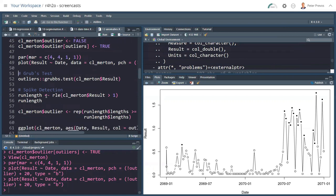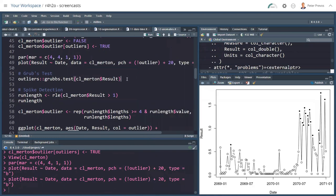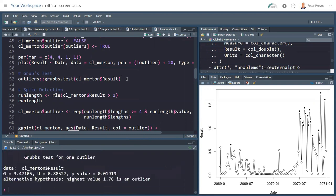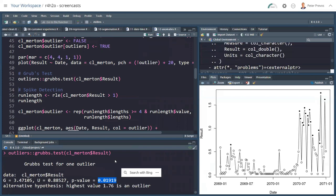Another statistical test is Grubbs test. Grubbs test is built into the R language. Grubbs test looks at the highest value, or the highest and the lowest, and then determines statistically whether that is an outlier. If I say outliers package, then Grubbs test for the result, it tells me that the chances that the highest value of 1.76 is not an outlier is 0.01, so 1%, which is within our 5% acceptance criteria. So we could suggest that highest point is definitely an outlier.